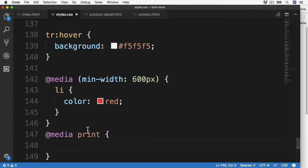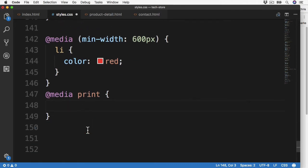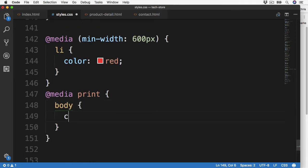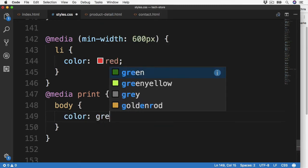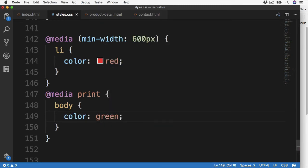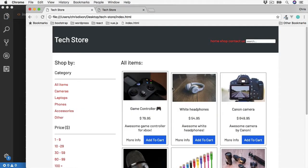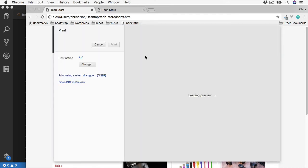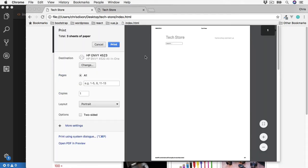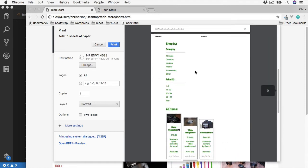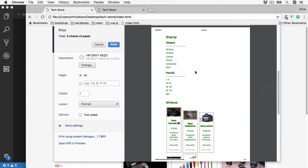Let's target the body section and set the color of the fonts to be green. Save and then over to the browser. And then to see this we need to go into the print view. So I'm going to press command or control P to open up the print preview. And then scroll down. We can see in this printer view that all the text has been changed to green because we targeted print.